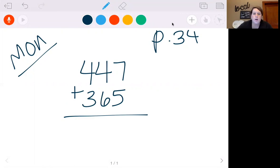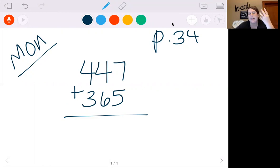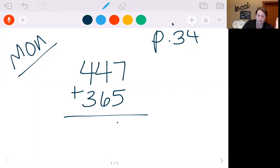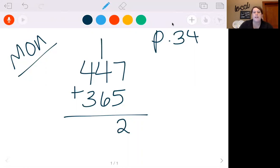Start in your ones column, we have 7 plus 5. So we need to add: 7, 8, 9, 10, 11, 12. Put my 2, carry my 1 to the next column.